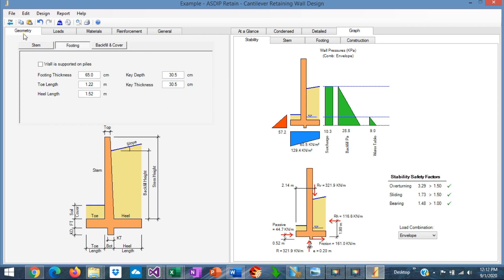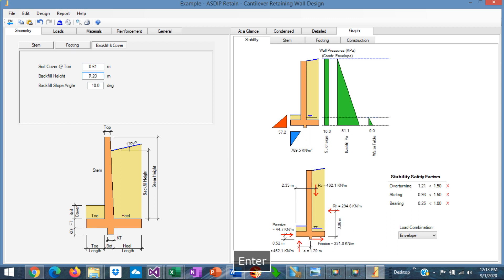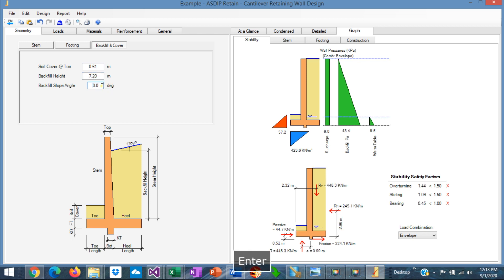Let's go to geometry. Go to the backfill. The backfill height is the same height of the stem, so 7.2. And we know that in this example the backfill is flat level, so 0 degrees slope.